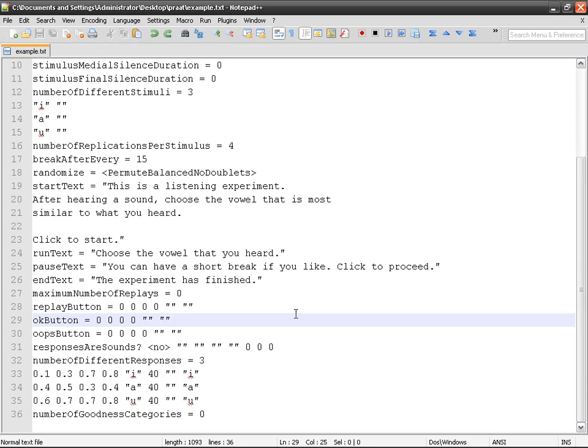Now that we know how to indicate the stimuli, how to choose randomization methods, we're going to talk about the response.